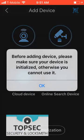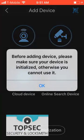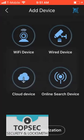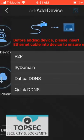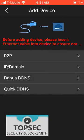Click OK. Select Wired Device, Select Quick DDNS.